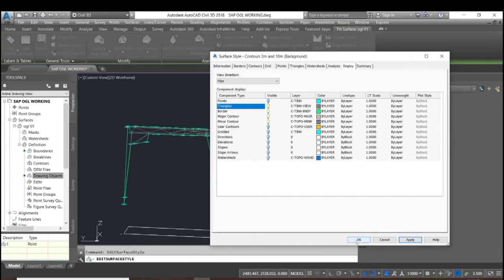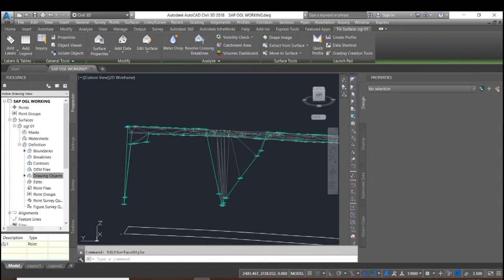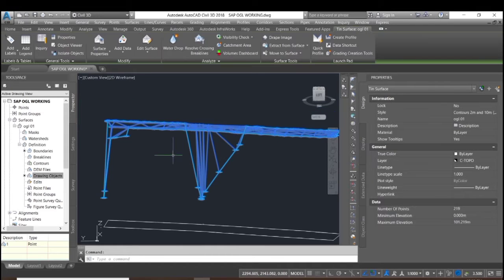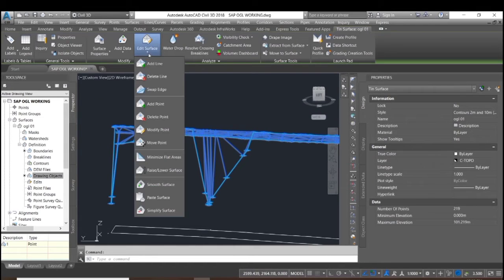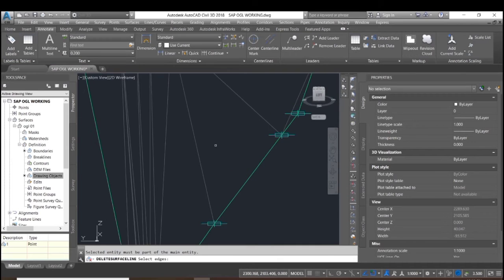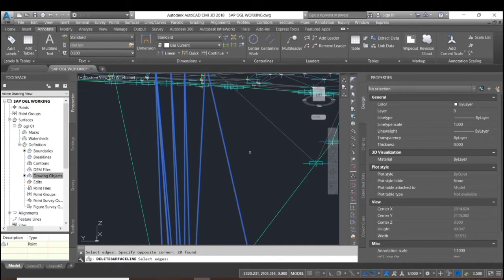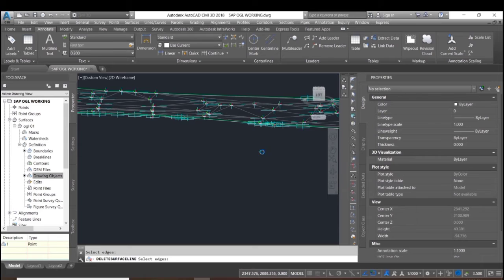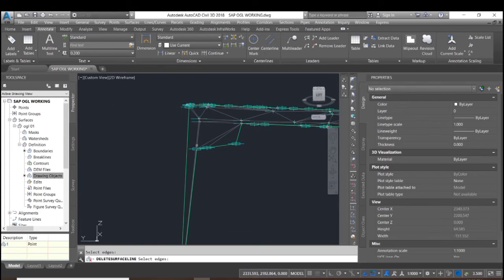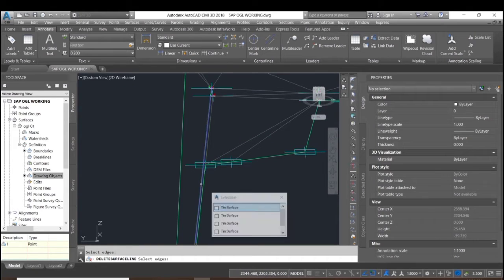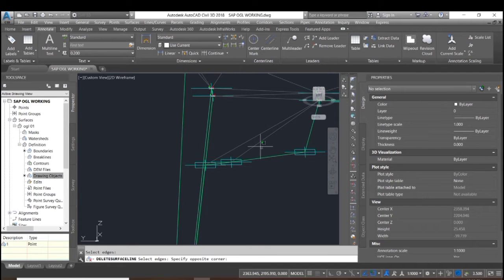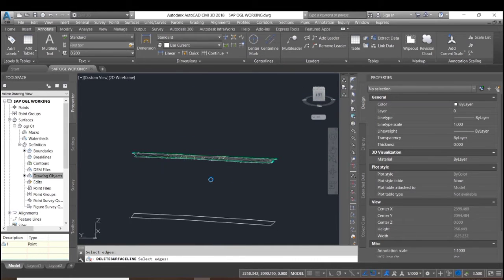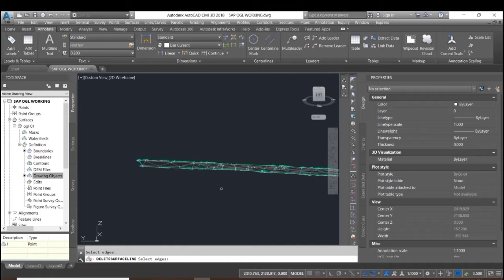The triangulation is not on in the plan. Now we have switched on the triangulation as well as the point display. We then delete those unwanted lines.